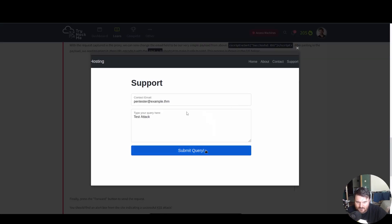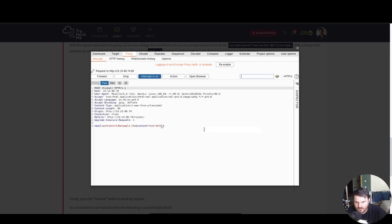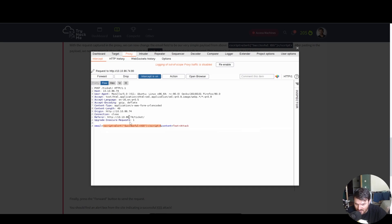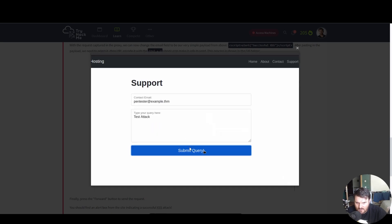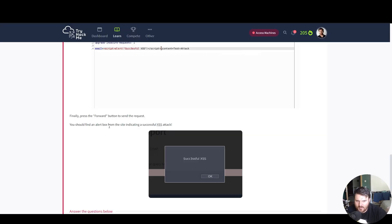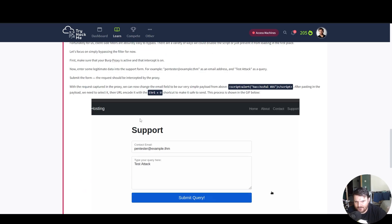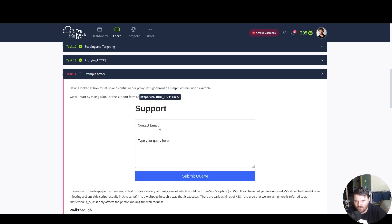This process is shown in the GIF below. So this is our test to see how the response is. We basically see here that it's just clear text and we can just try inserting there our payload and then submit the query. Finally, press the forward button to send the request. You should find the alert box from the site indicating a successful XSS attack.